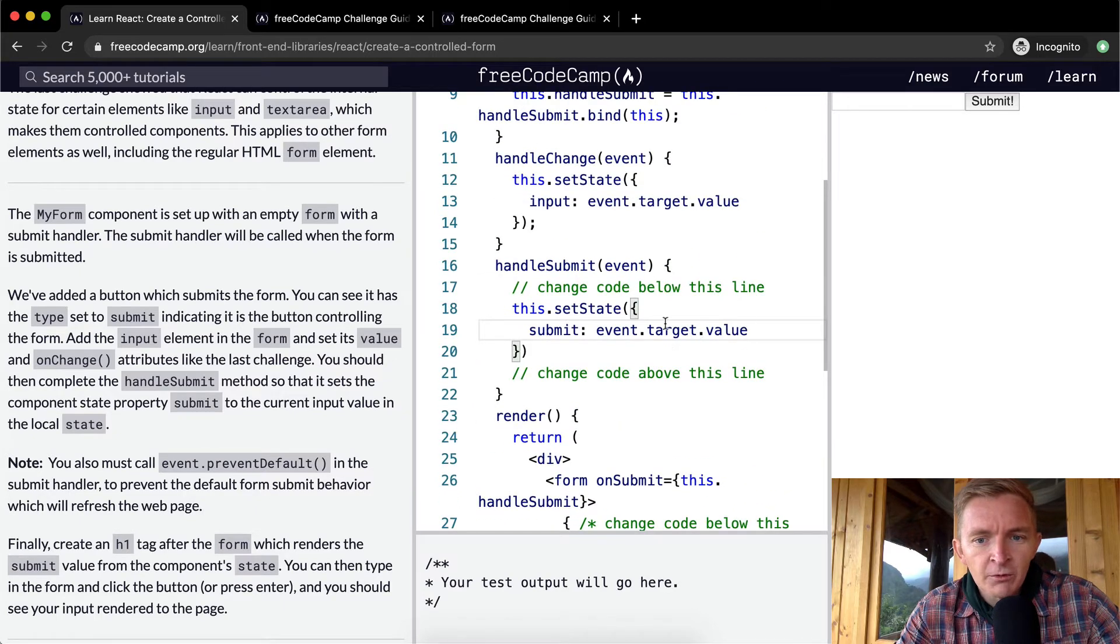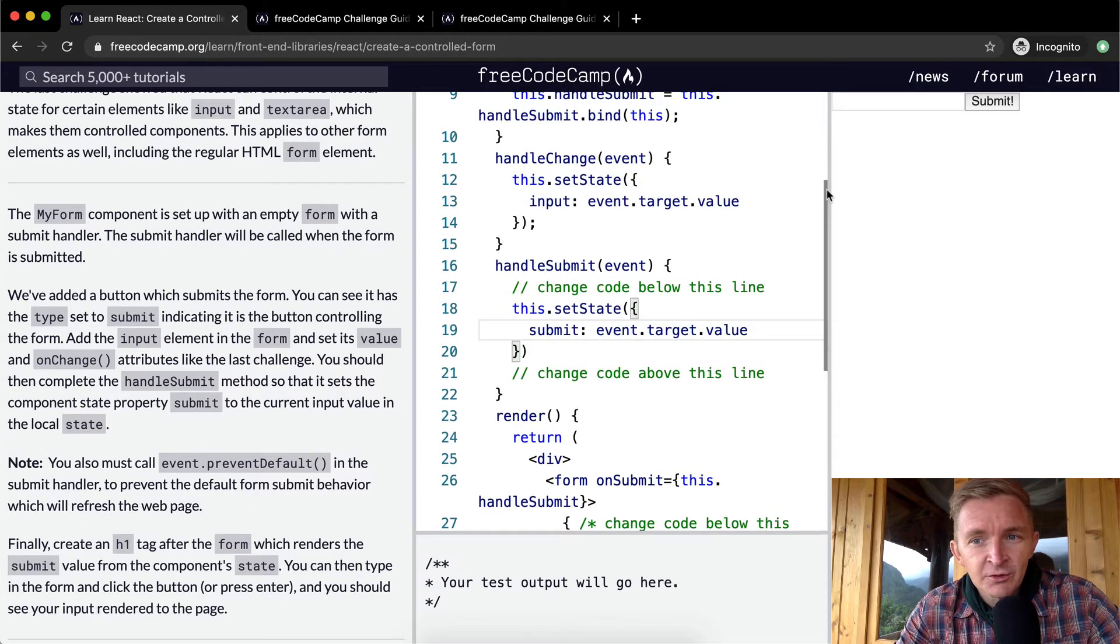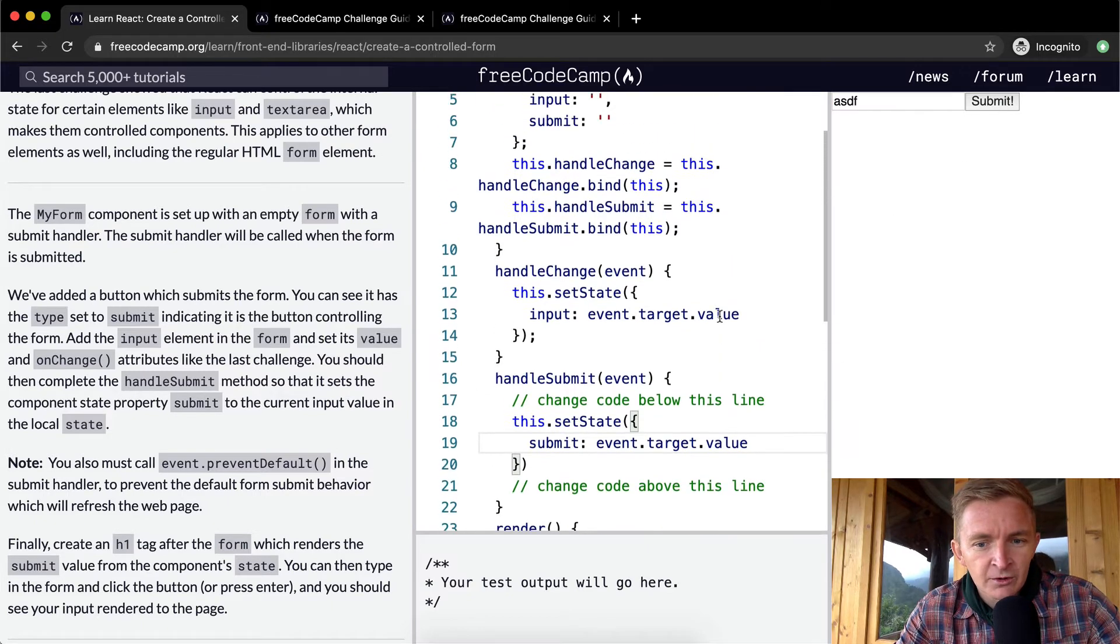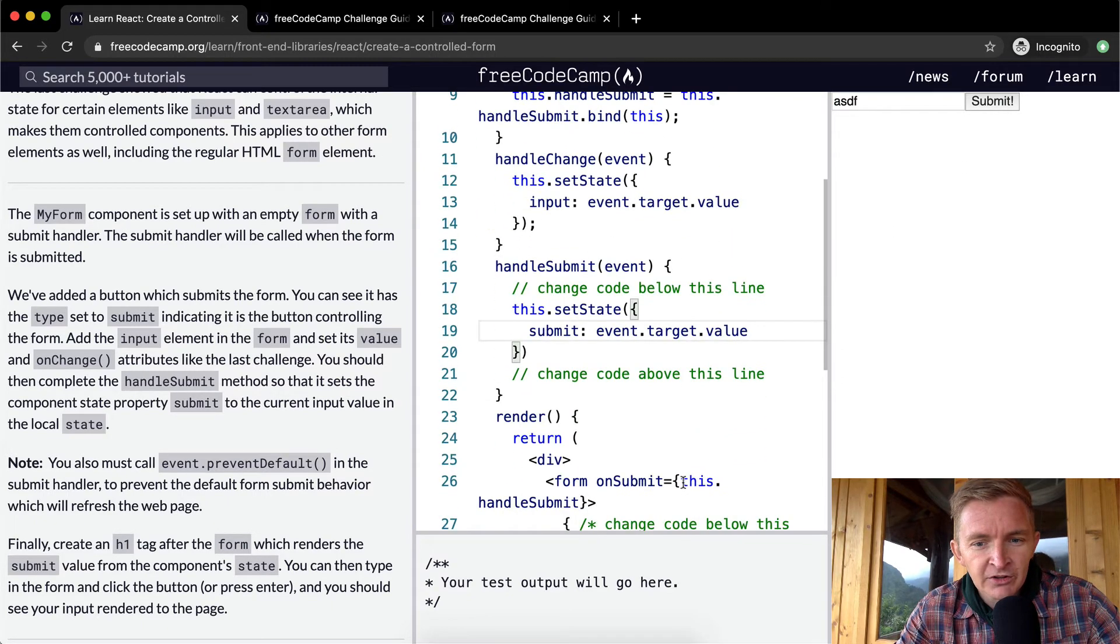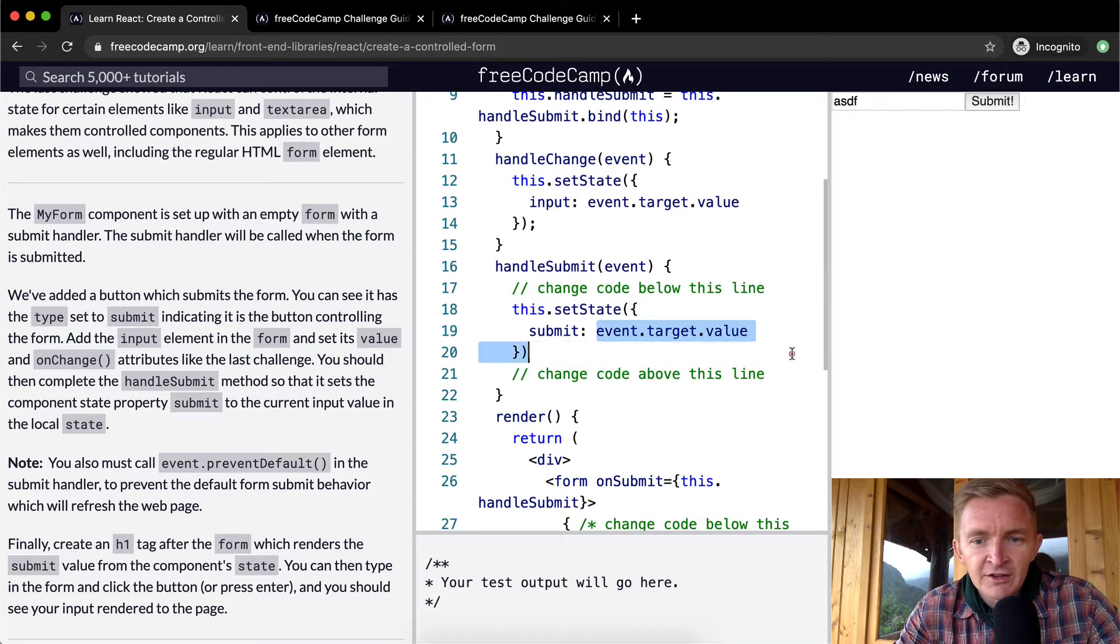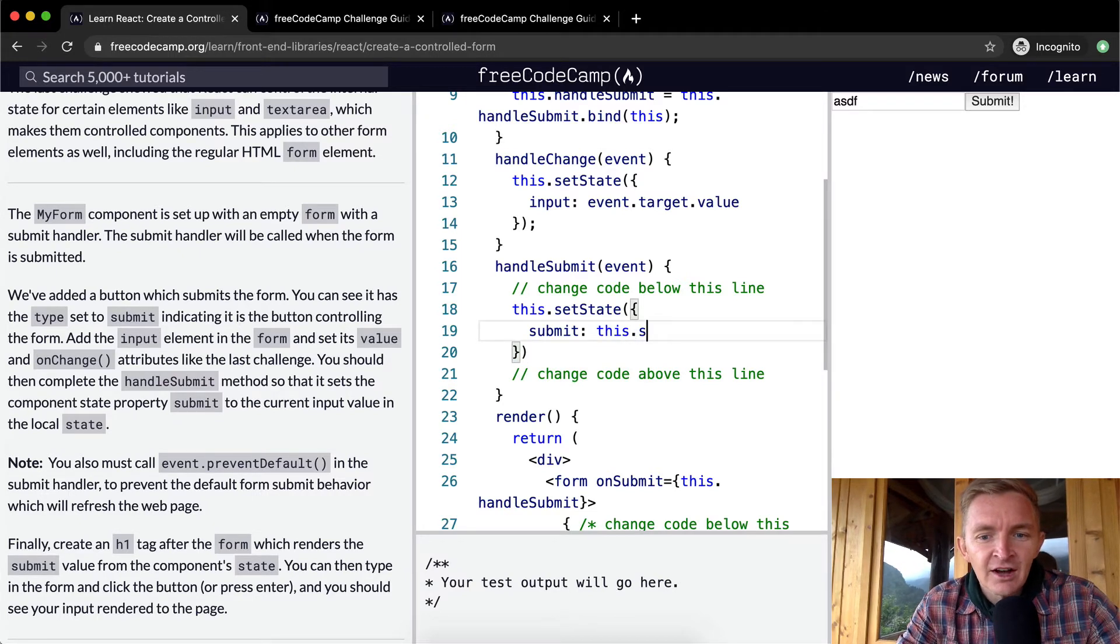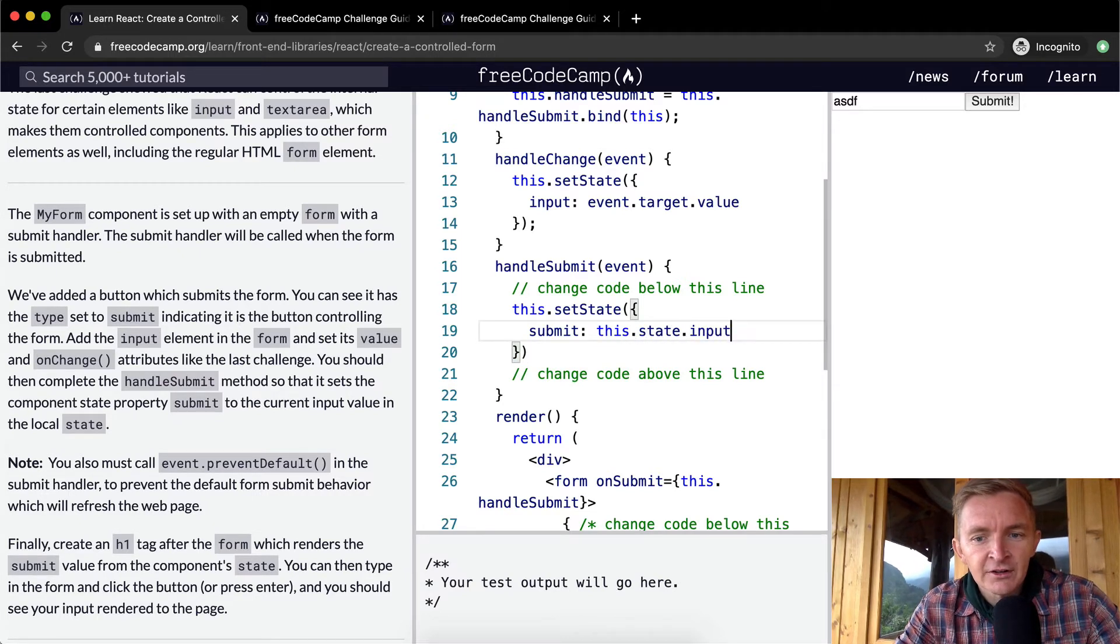This is actually what I was trying to do initially and I couldn't figure out why it wasn't working. The submit needs to be set to this.state.input. Instead of trying to set it to the event.target.value, we're setting it to the state of the input.